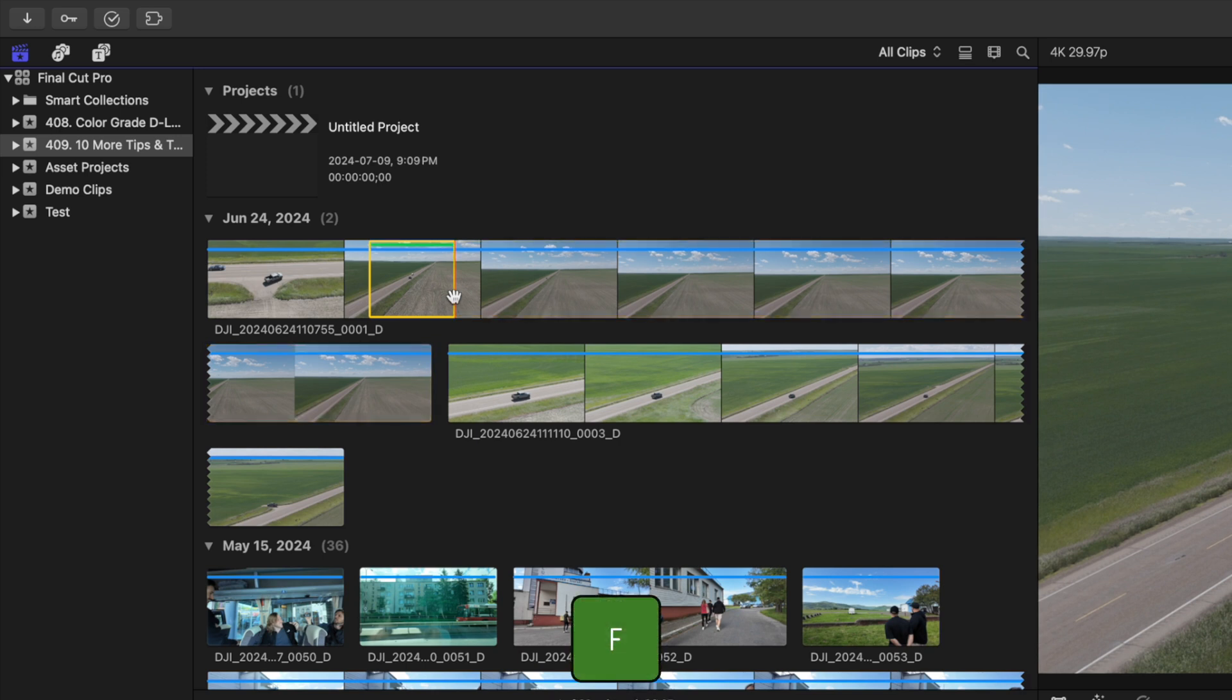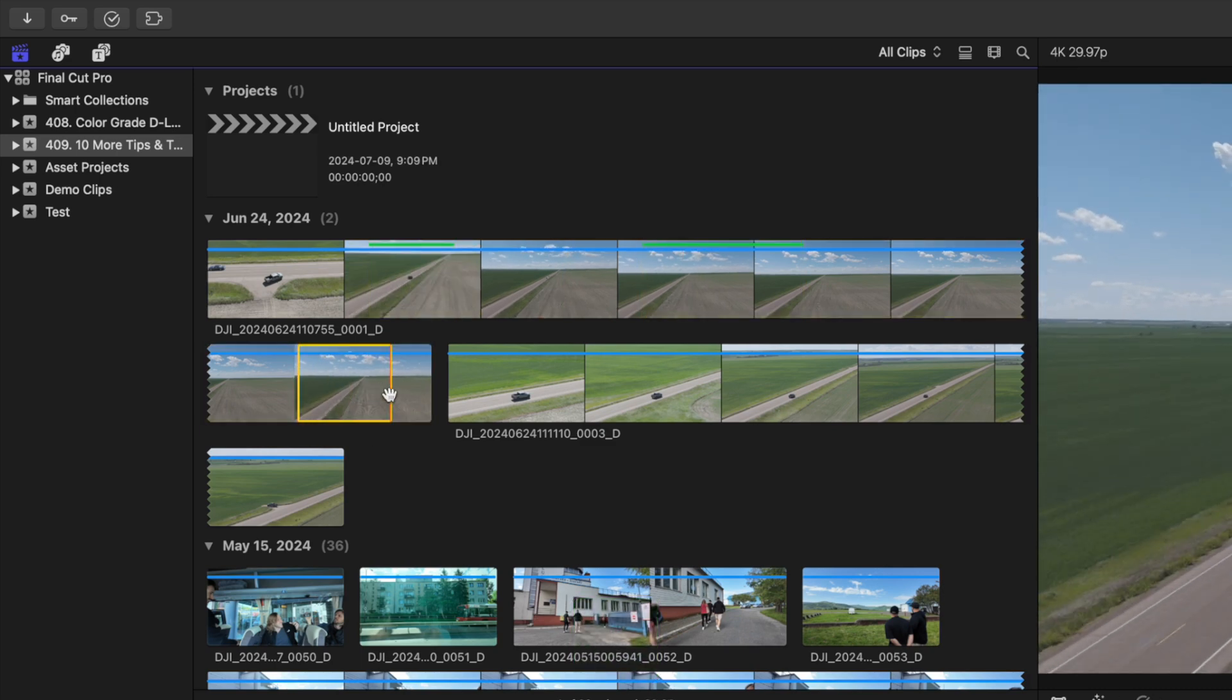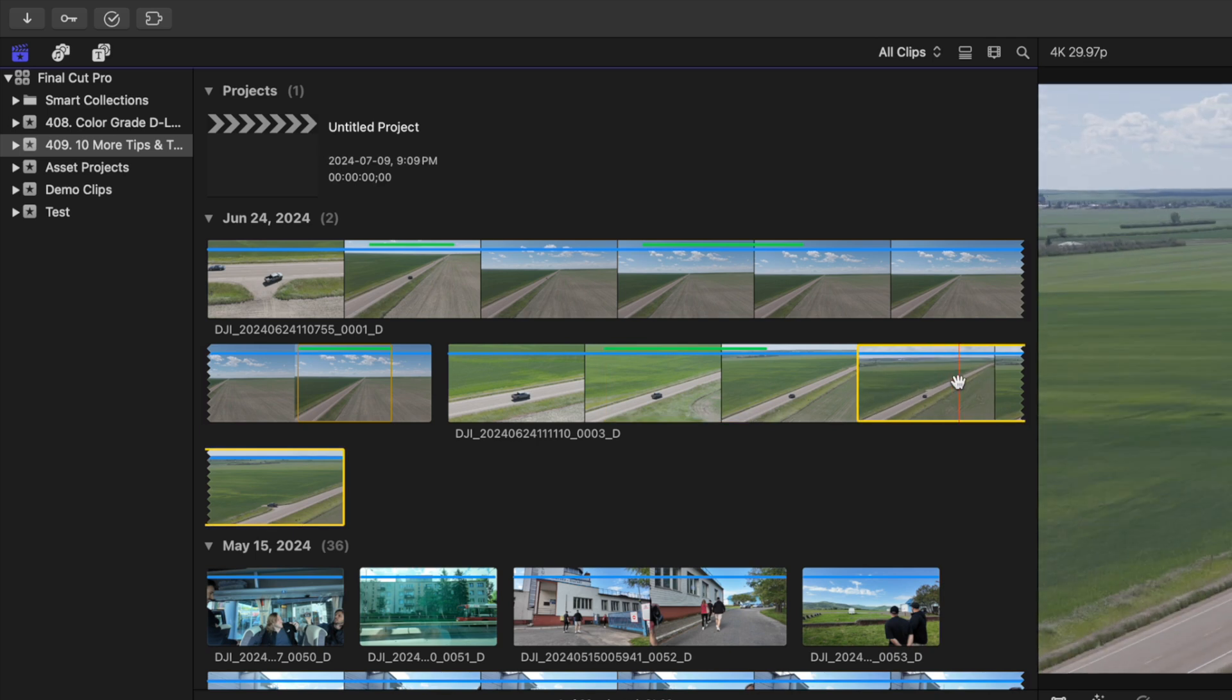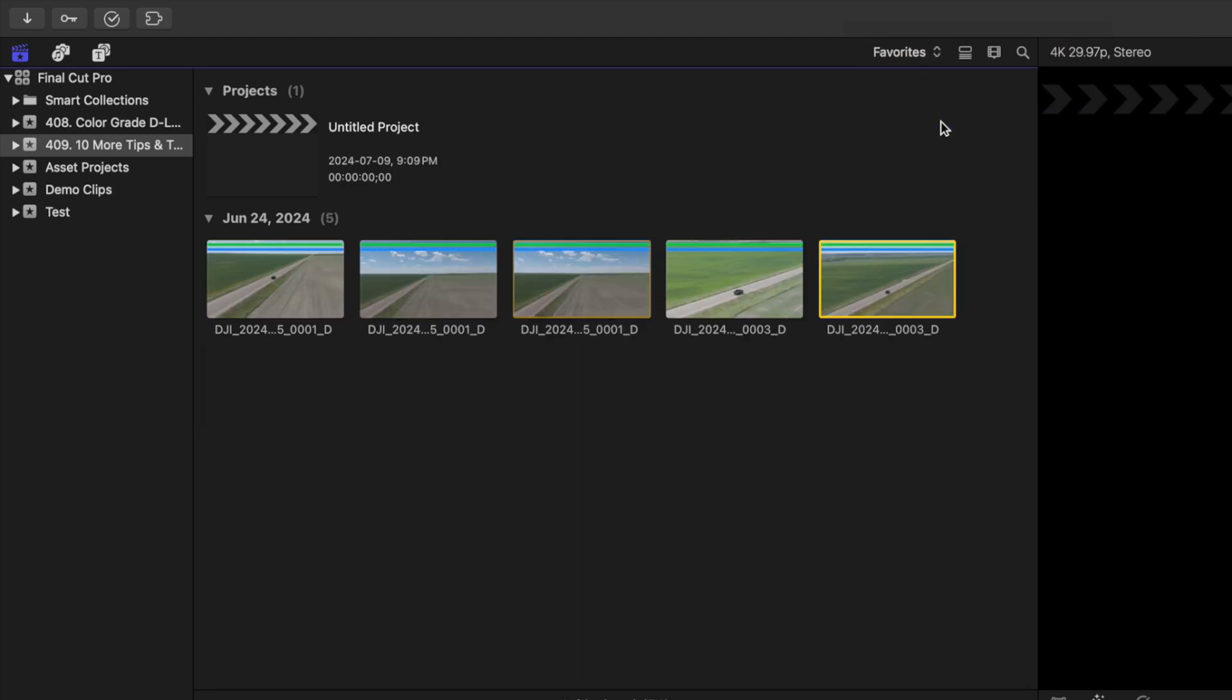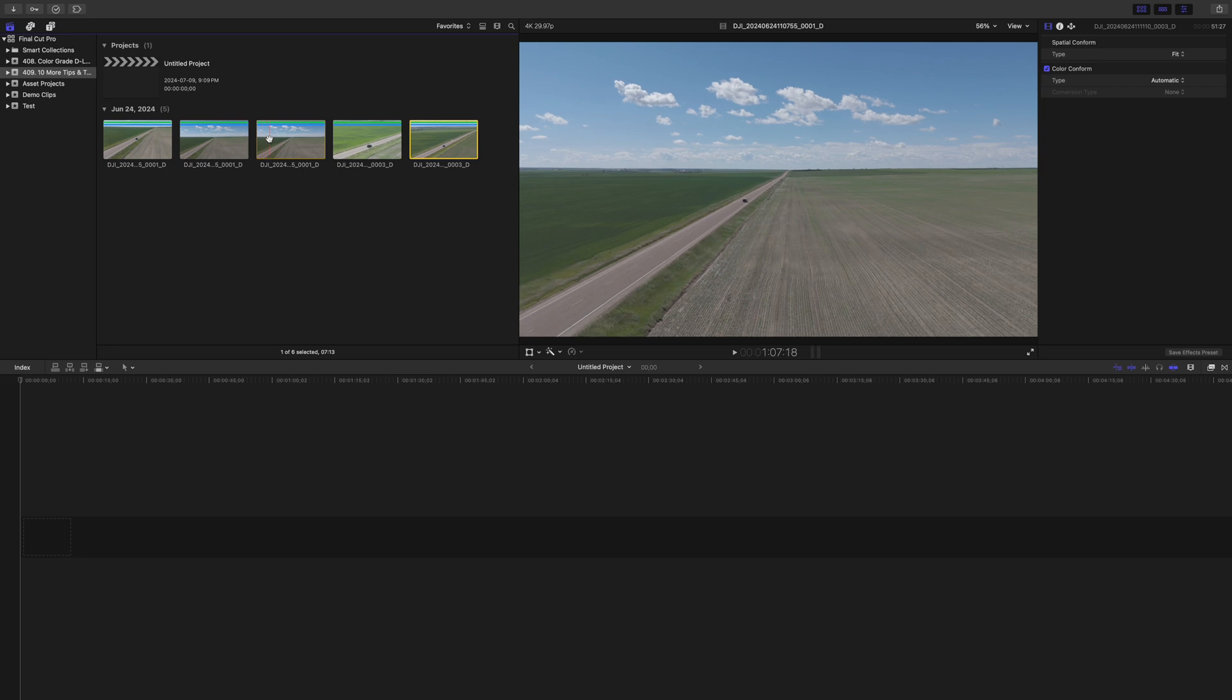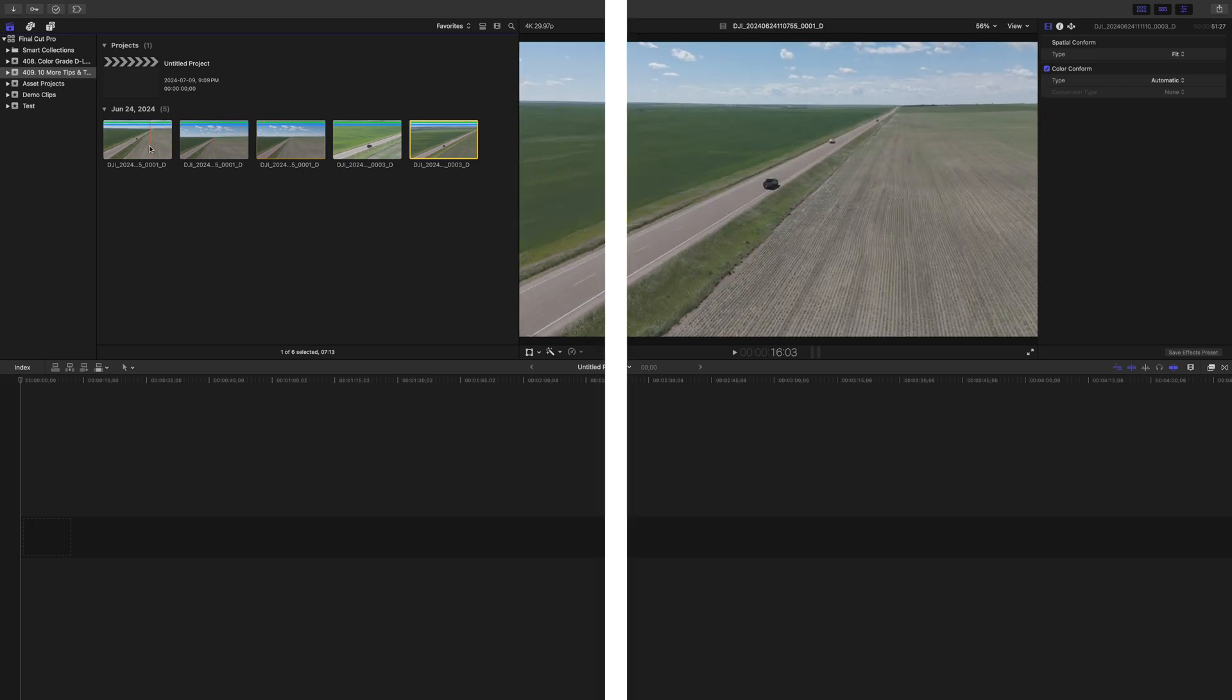Press F on your keyboard to mark this range as favorite. Repeat this for any other highlights in your long clip, favoriting as many ranges as you need. When you switch your clip view to favorites, either by selecting it from the dropdown menu or using the keyboard shortcut Control F, each range you favorited shows up as its own clip. This makes finding your highlights way easier.